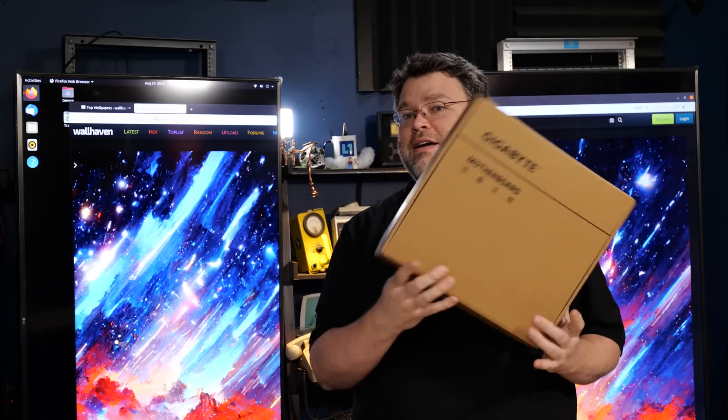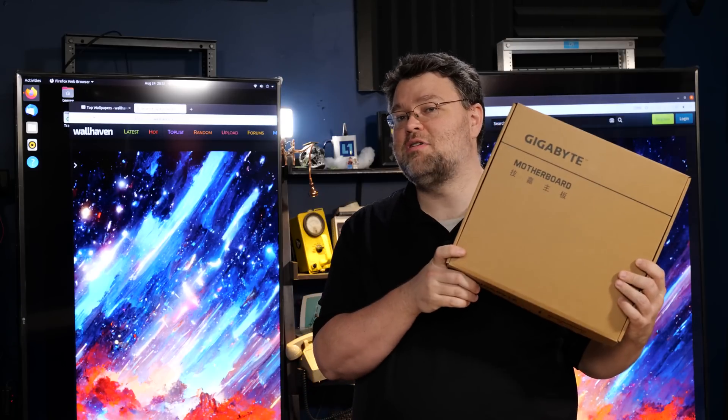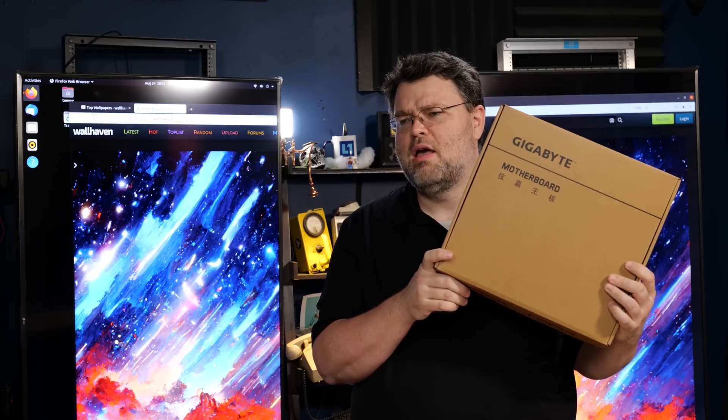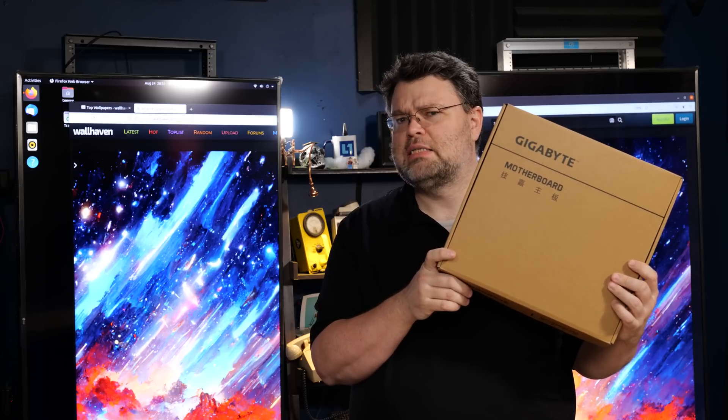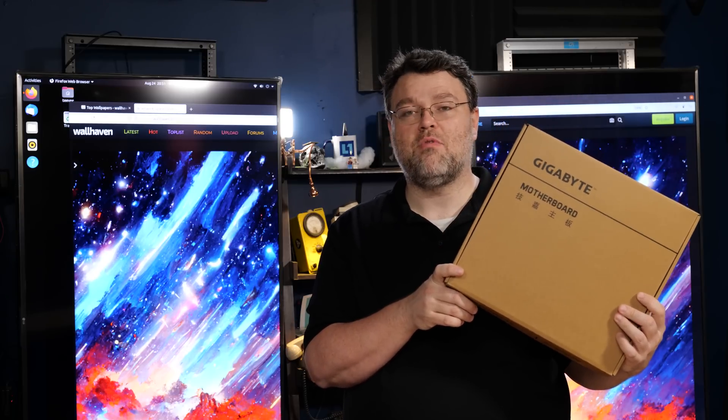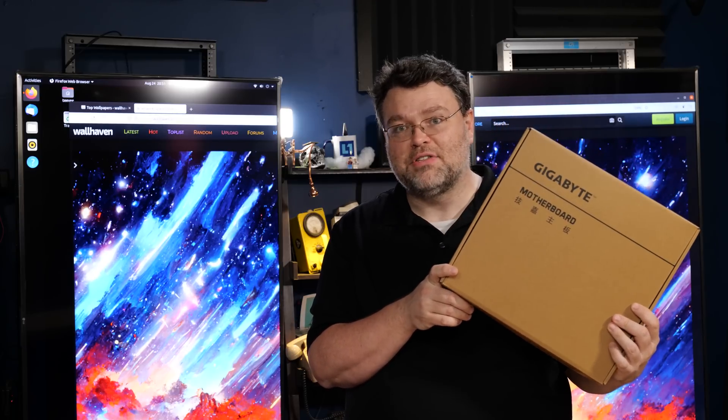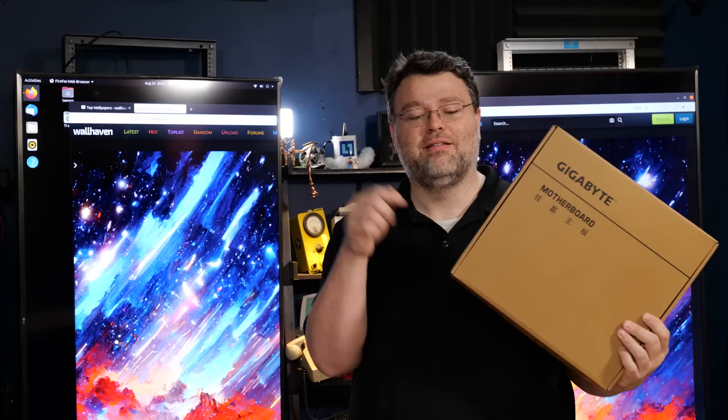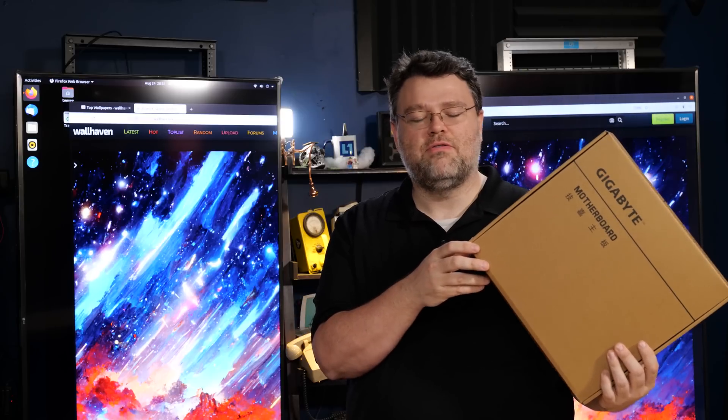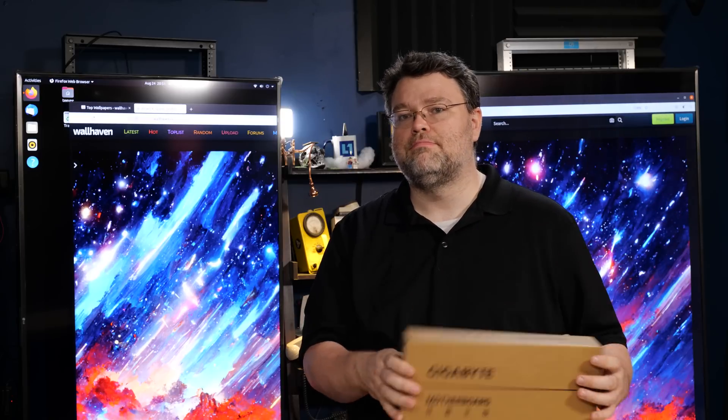I've got something special. This is the ultimate Alder Lake workstation platform, even for non-Xeons. And yes, it will support error correcting memory on desktop i7s. What? Gigabyte, the MW34SP0.